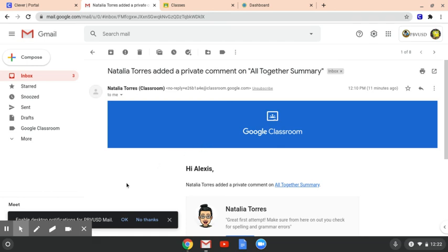So I hope this has been helpful and I can't wait to see you guys organize your emails. Good luck and let me know if you have any questions.